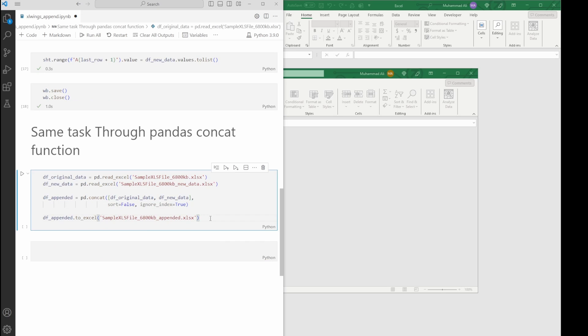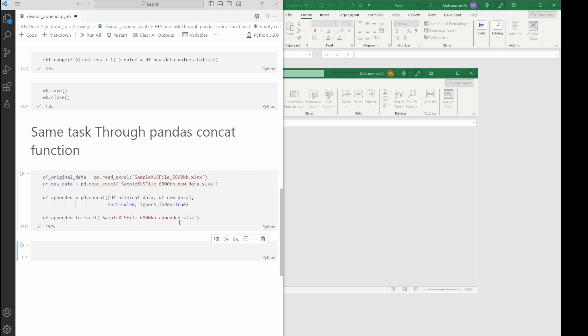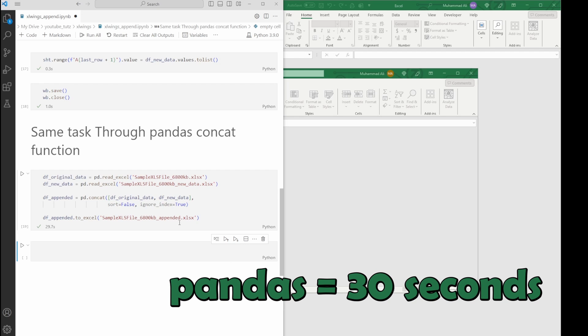Well, that took a bit longer, didn't it? Pandas took around 30 seconds to complete the same task.